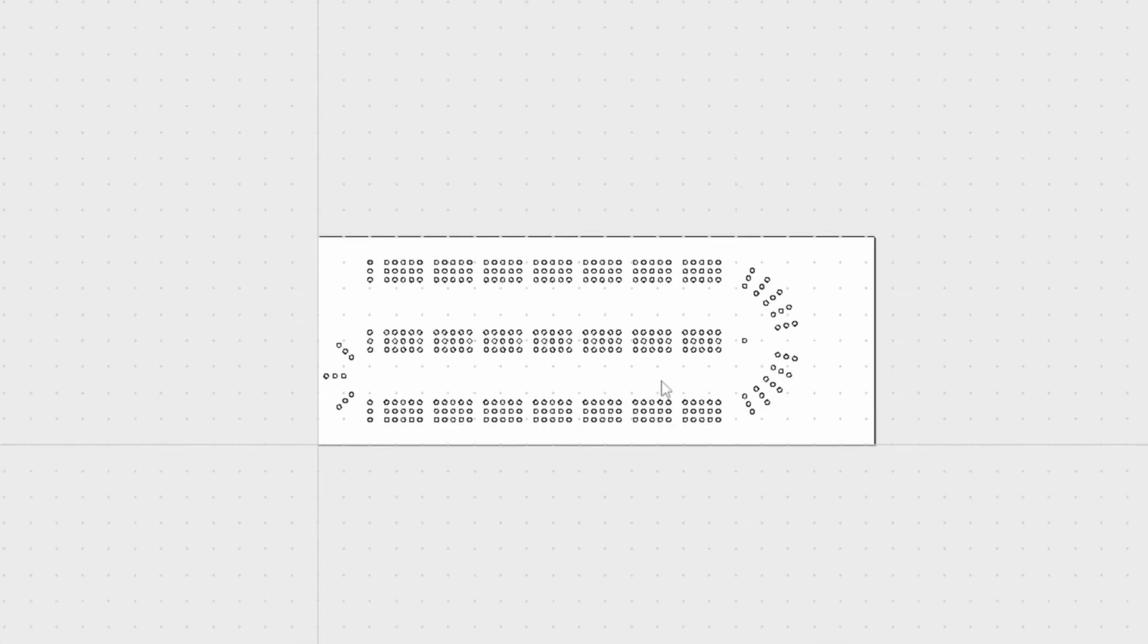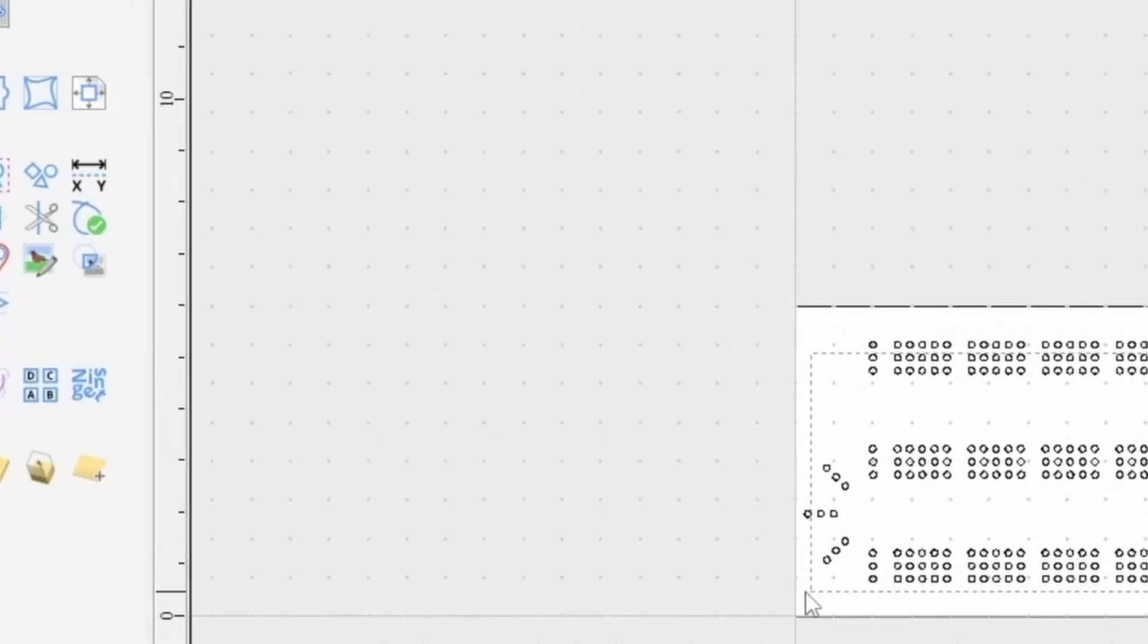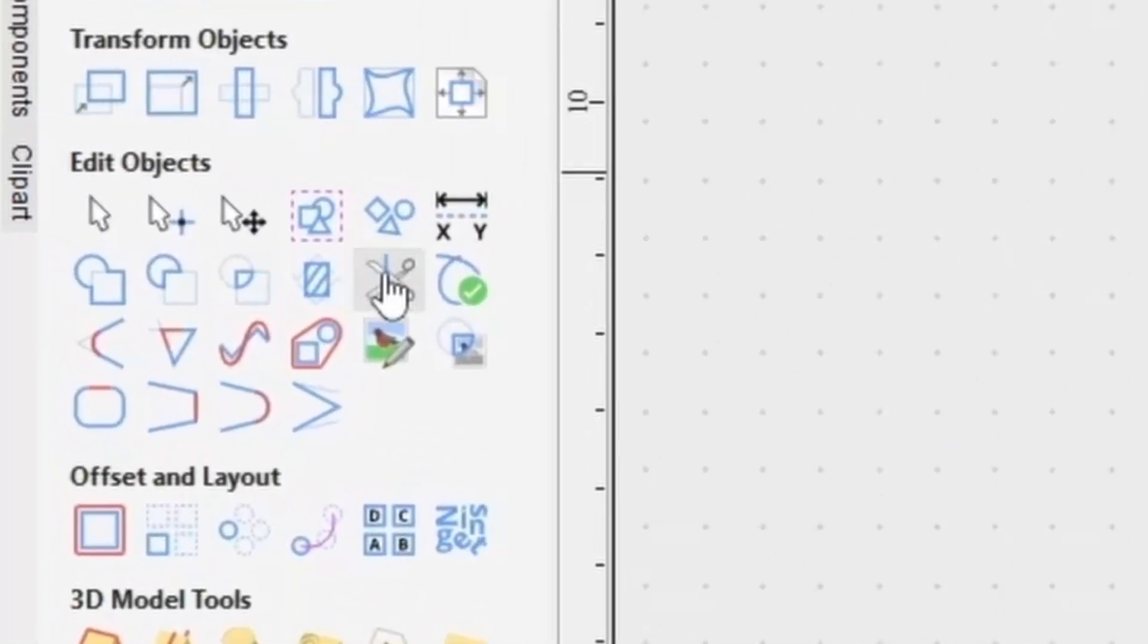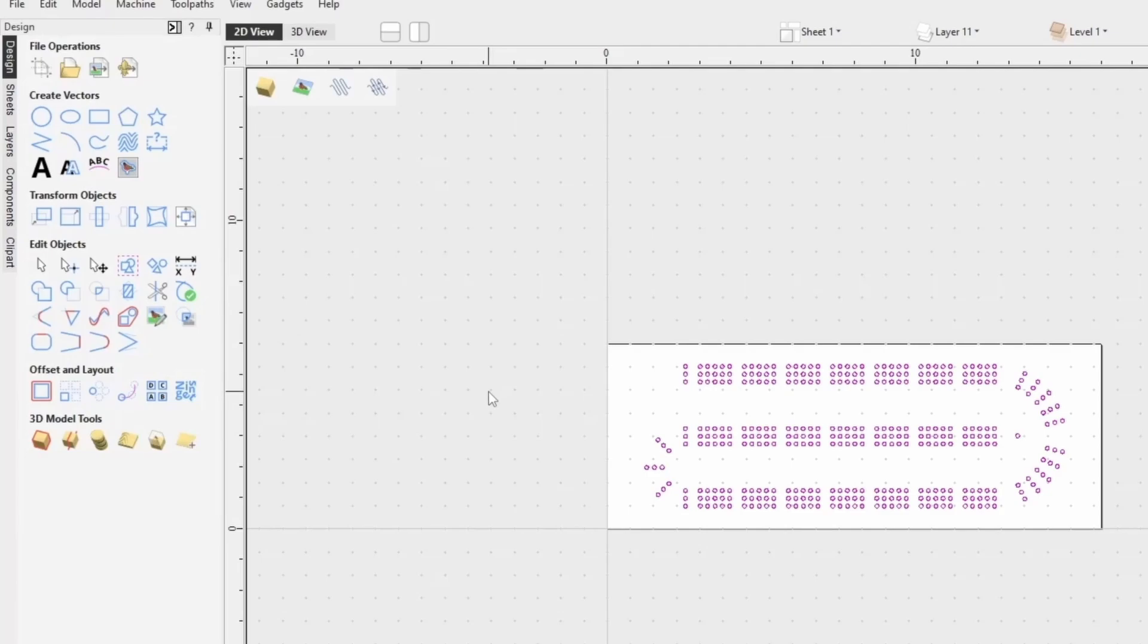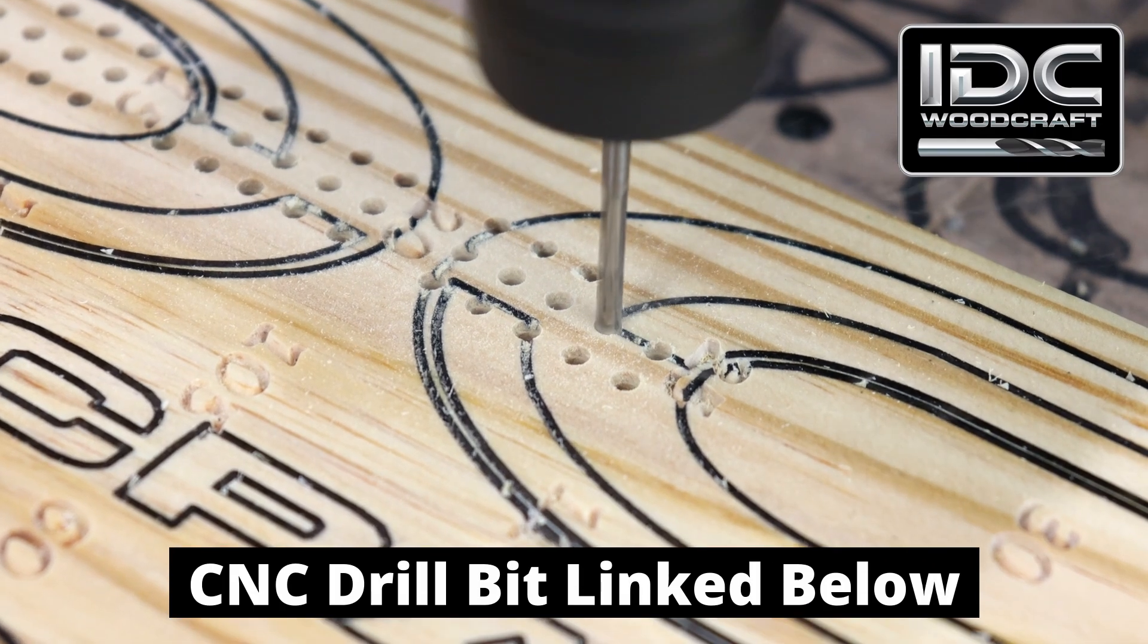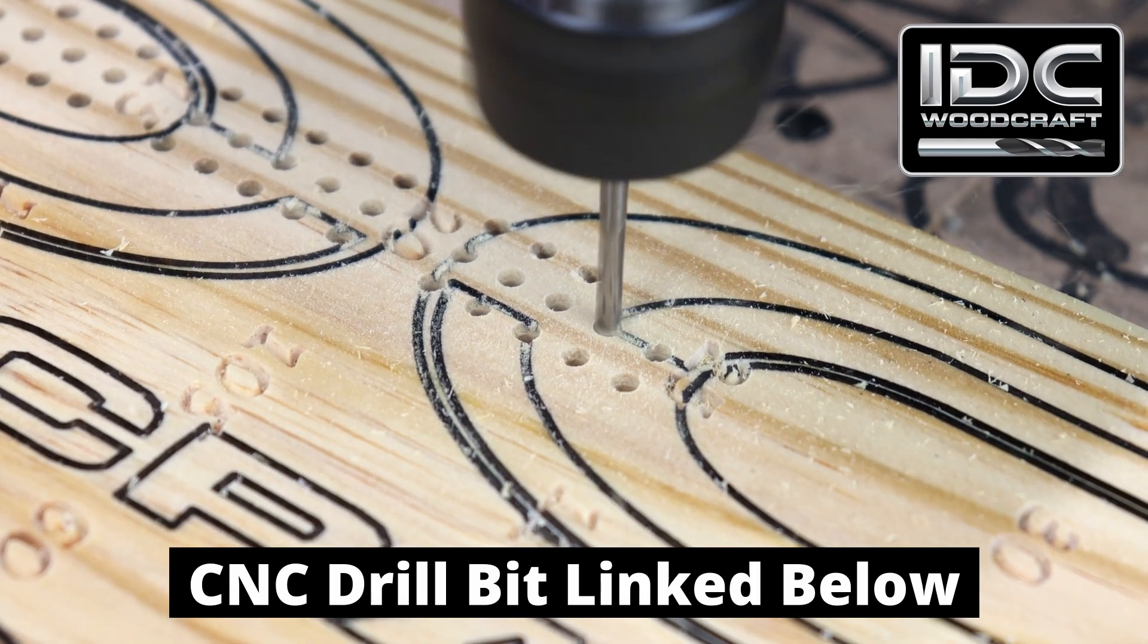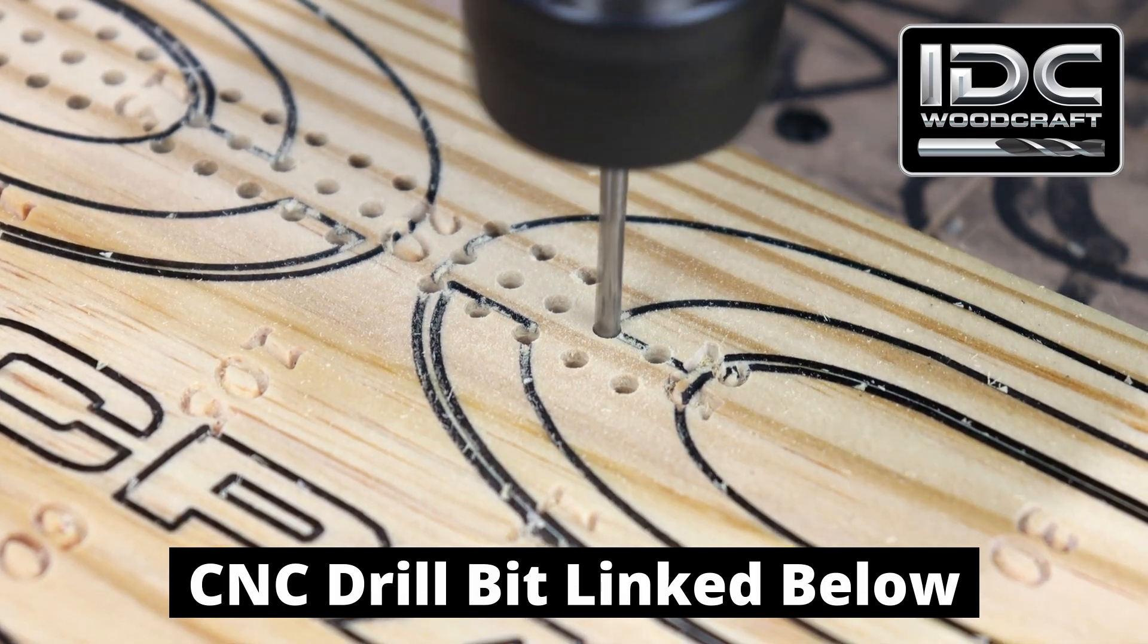From there I am grouping everything together to get the most fluid path out of it. And I can also center it on my board. I'm going to show you two different methods for making cribbage board holes.